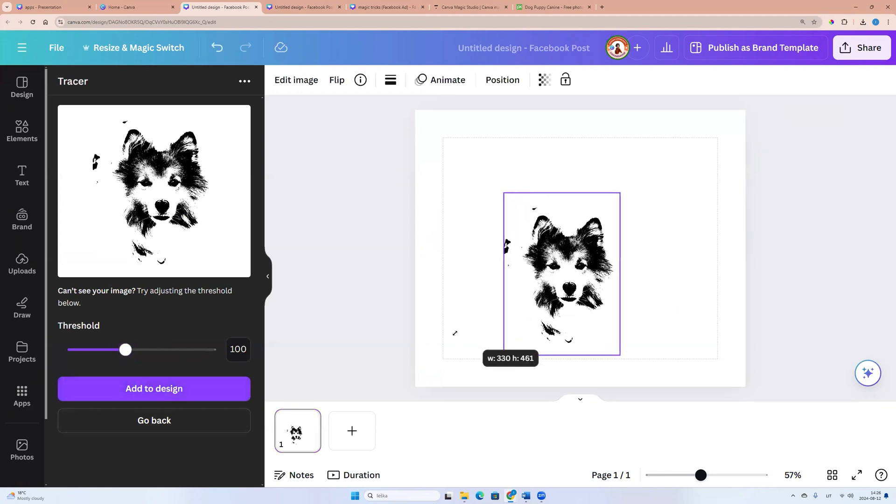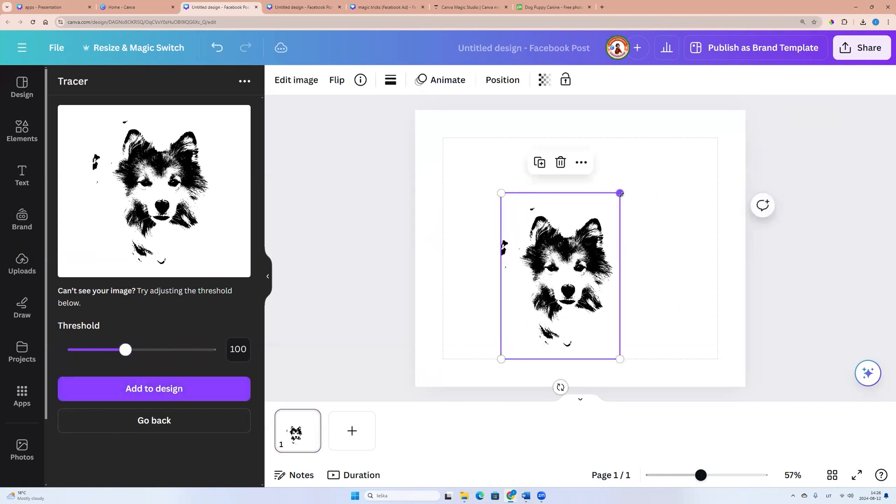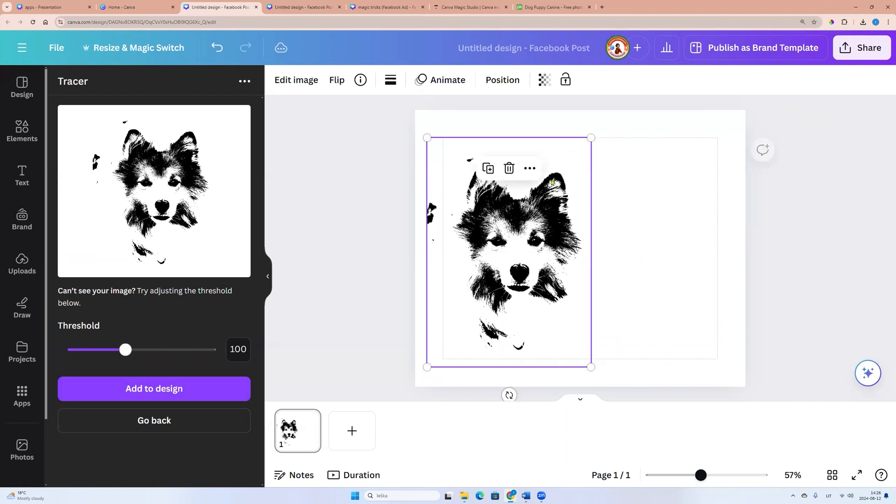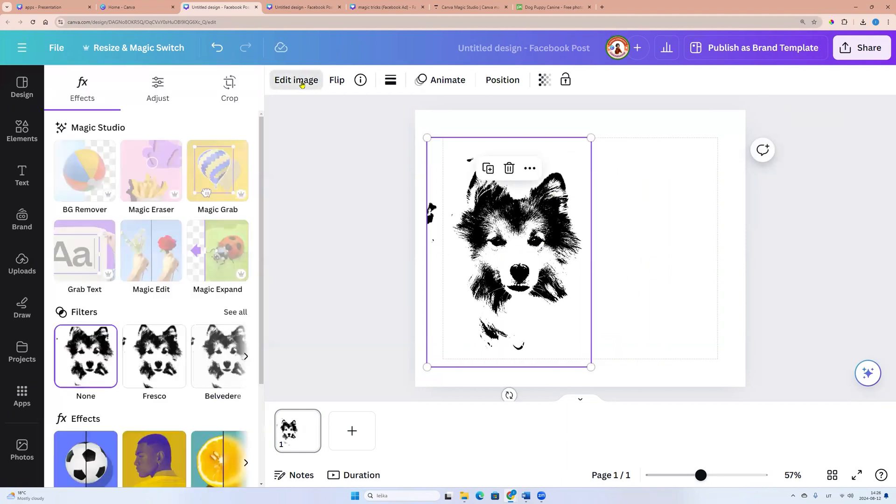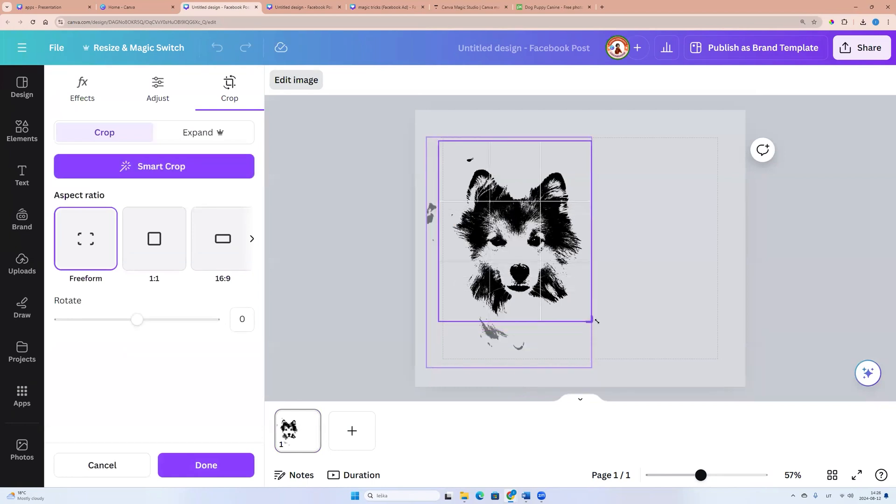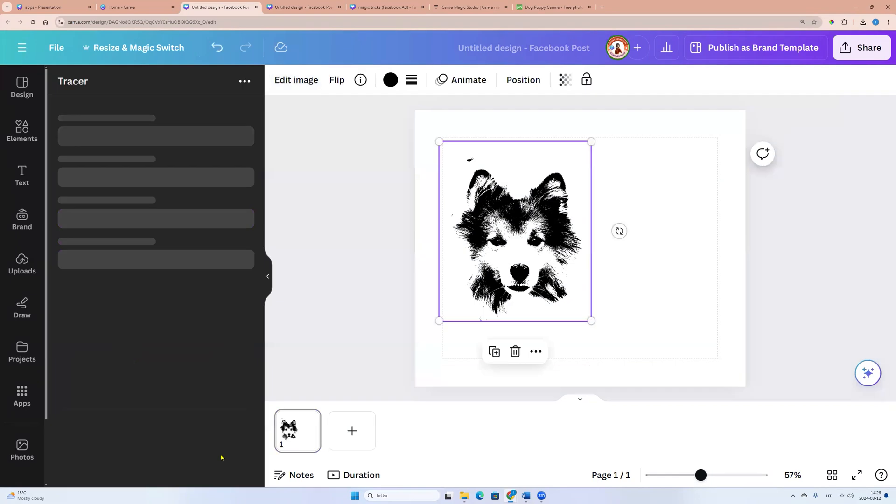And here. Now we have SVG file. We can go to edit image and crop and click done.